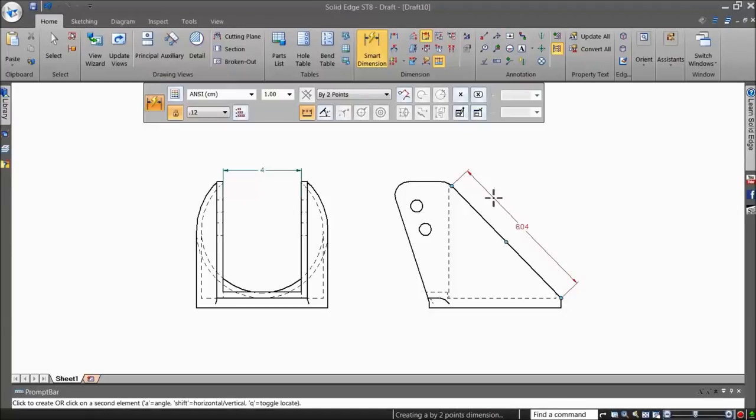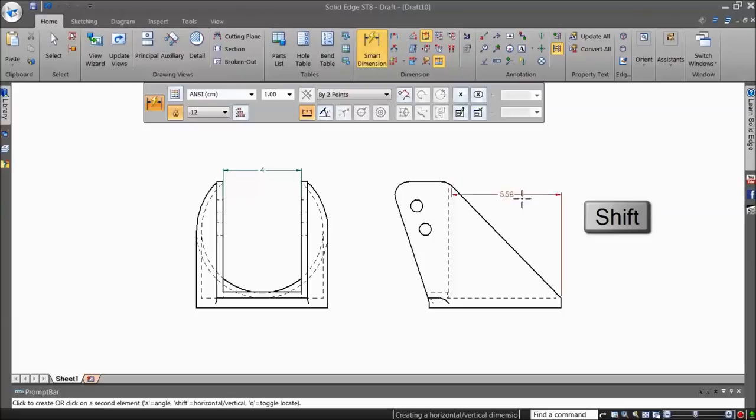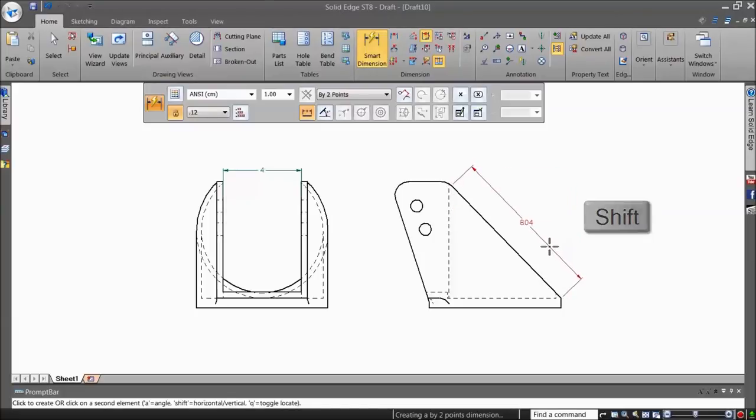Keeping the shift key pressed and depending on your cursor position, the Smart Dimension offers to place a horizontal or vertical dimension. Release the shift key and the dimension switches back to align type.